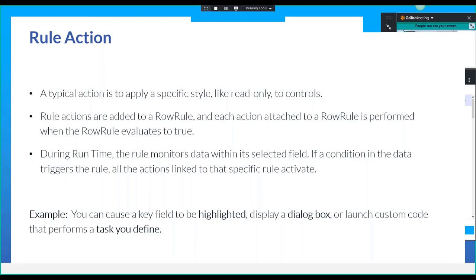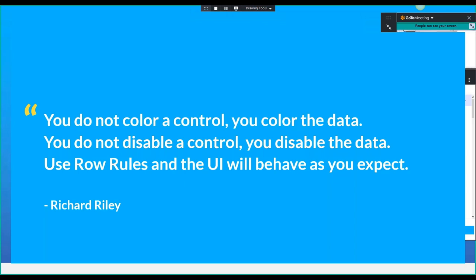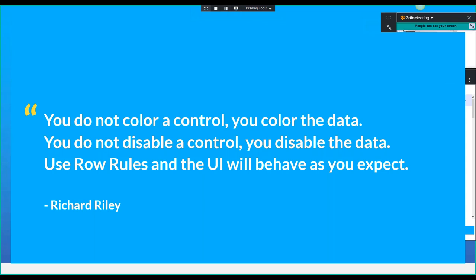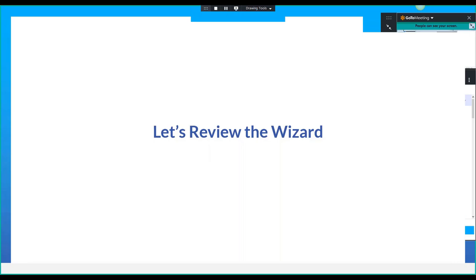I did not check the Epicor 9 versus the Epicor 10 help file if this was added recently. Quoting Richard Riley again — he always says in the forums: you do not color a control, you color the data. You do not disable a control, you disable the data. Use row rules and the UI will behave as you expect. I've been there too — sometimes just disabling a text box works, but when you want it to toggle between being disabled and enabled when something else changes, a rule becomes the better option.